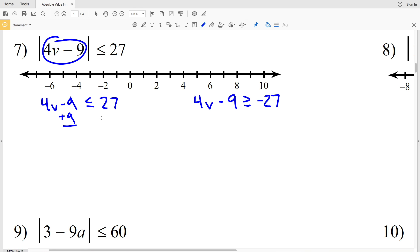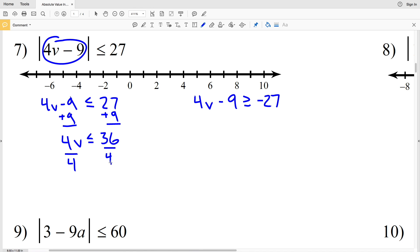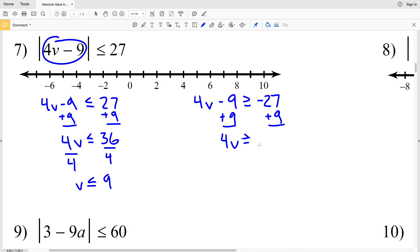We're going to start by adding 9 to both sides. That'll give us that 4V is less than or equal to 36. When we divide by 4, we'll get that V is less than or equal to positive 9. Doing the same steps on the other side, adding 9 to both sides gives us that 4V is greater than or equal to negative 18. Divide both sides by 4.